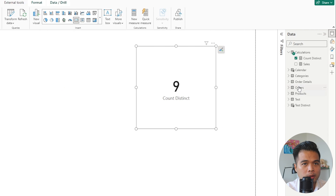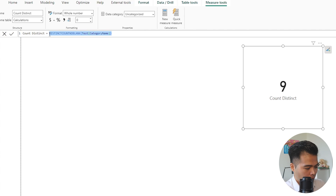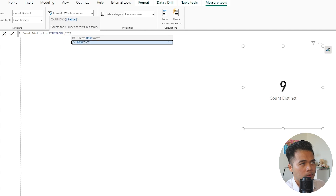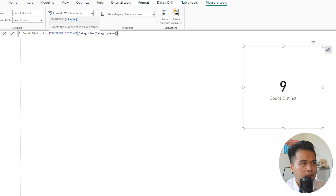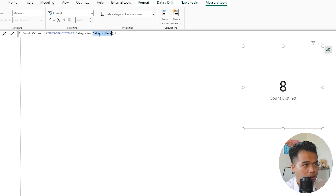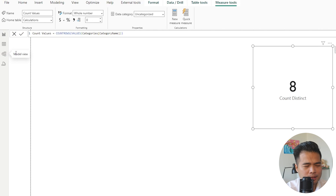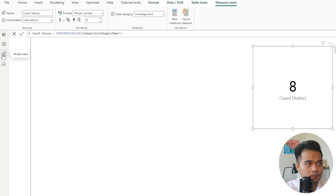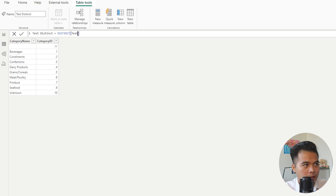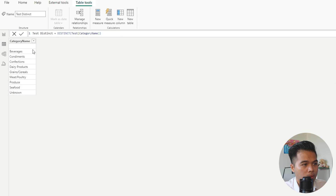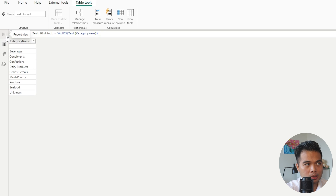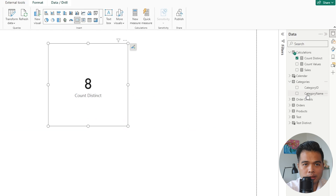We're going to create two measures: one using DISTINCT called 'count rows distinct' counting category names in the categories table, and another using VALUES called 'count values'. Theoretically, these counts should be the same. If you give DISTINCT the category name, it gives you 10 rows, and if you change that to VALUES, it also returns 10 rows — so there shouldn't be any difference when looking at just one table without any relationship. But with a relationship, it works a little differently.